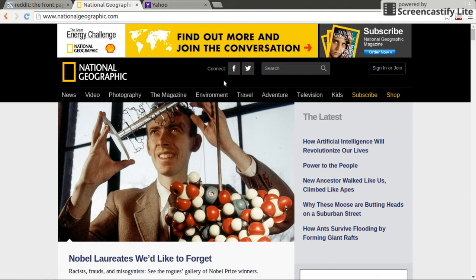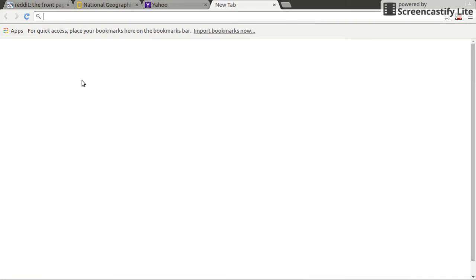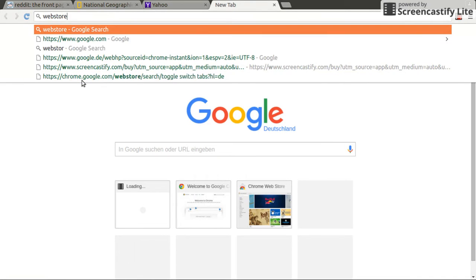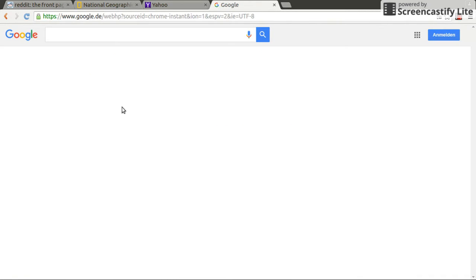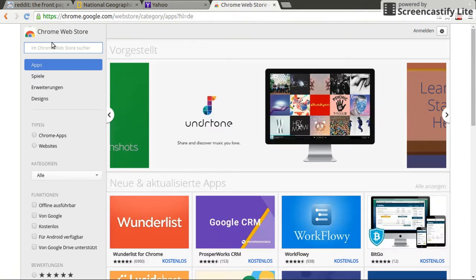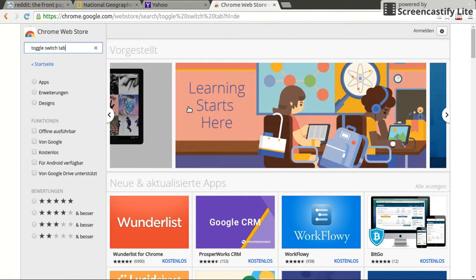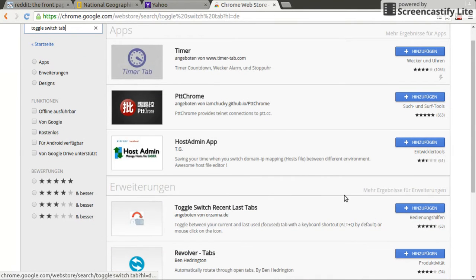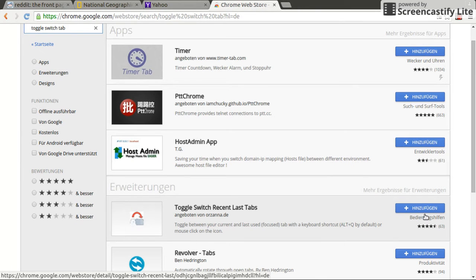Luckily, there's an extension that solves the problem. Go to the Chrome Web Store and search for 'toggle switch tab'. What you should find is the extension called Toggle Switch Recent Last Tabs.